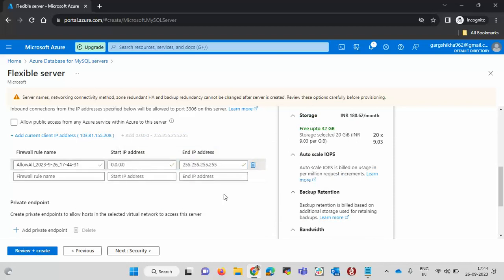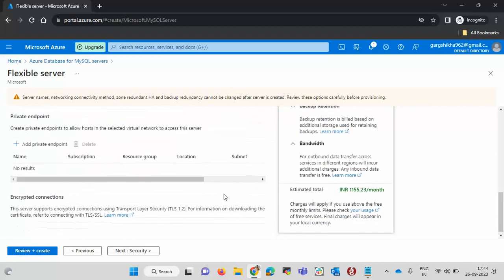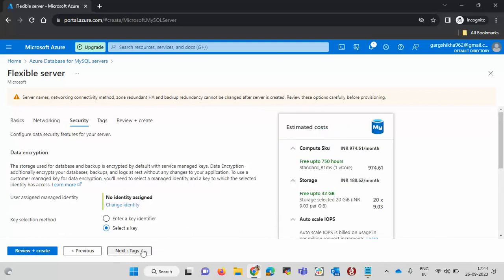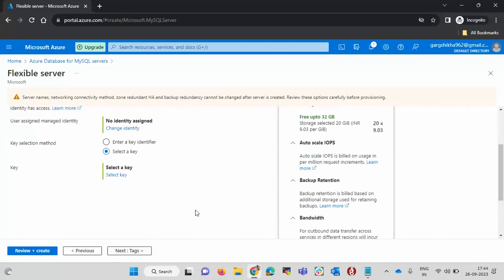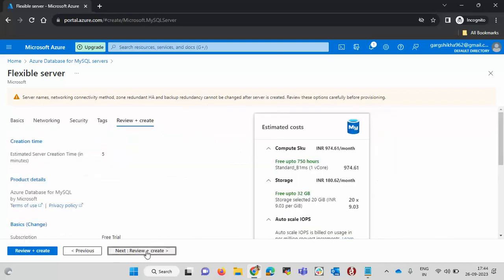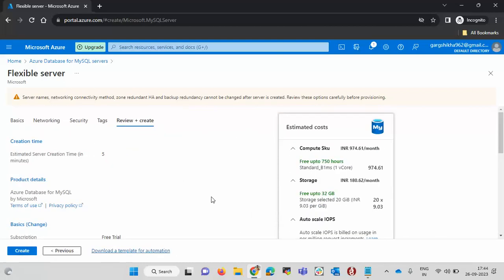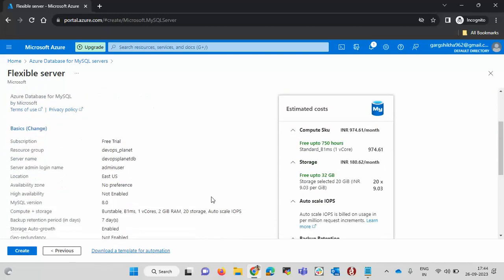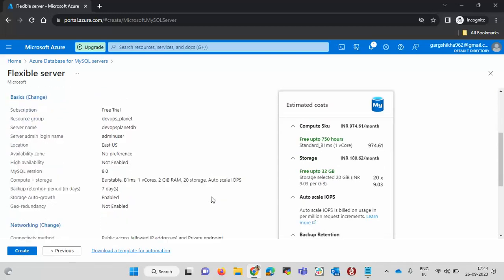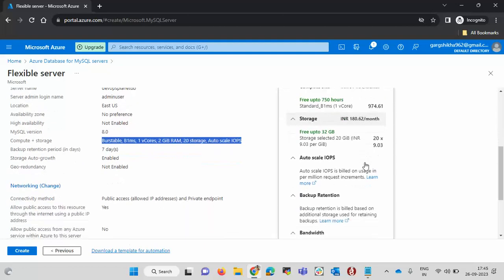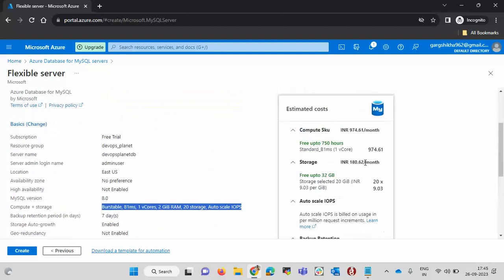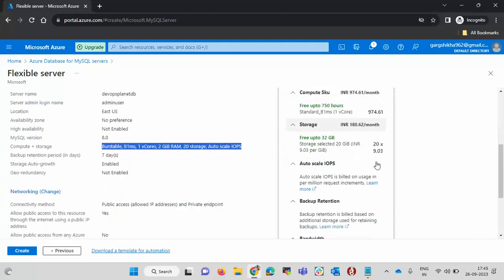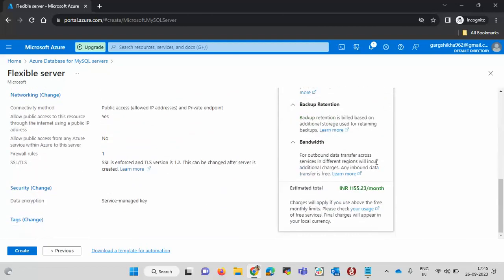Now click on security and then click on tags and then review plus create. Here you will see the detailed plan of the MySQL server. You can see the compute, storage, the version, the name, the region and all. Also in this box, you can see the cost. For the compute SKU, the cost is this much per month. For the storage, the cost is this much and it shows the estimated cost per month. That is how you can configure this. Now click on create.